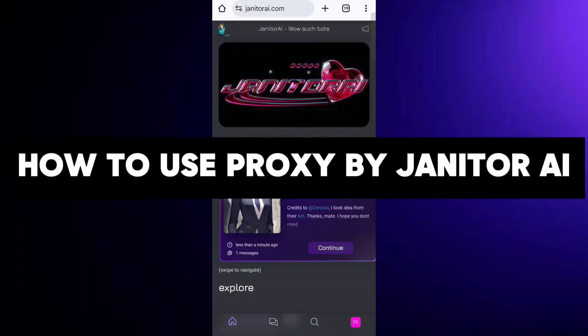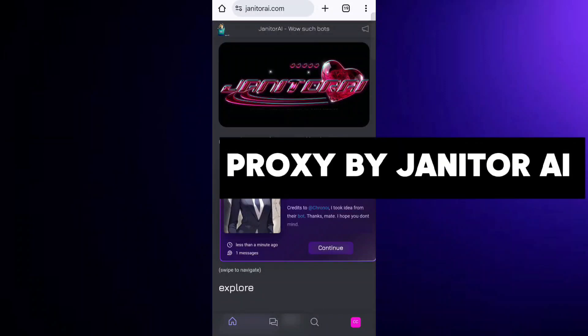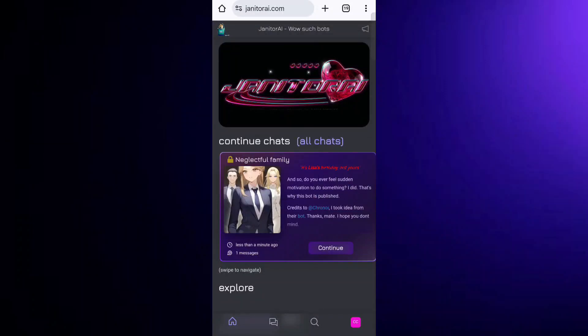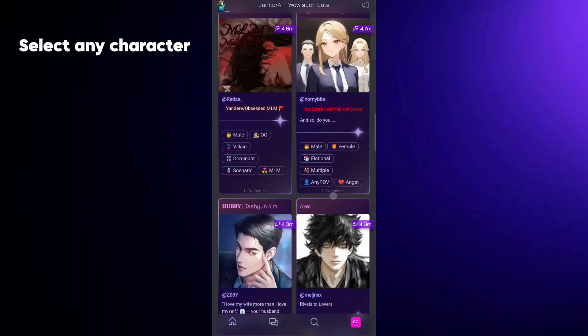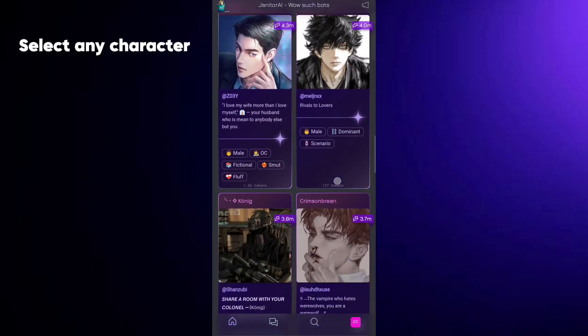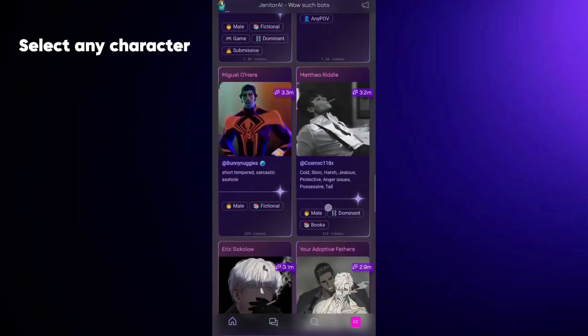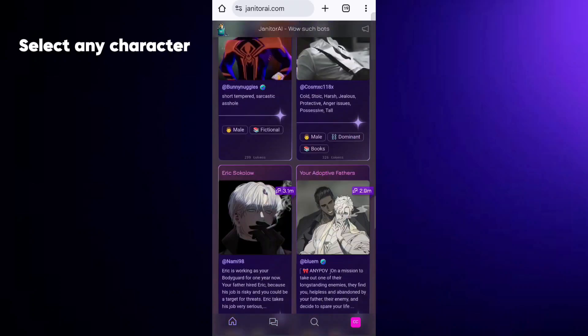Hey everyone, so today I'll guide you through how to set up Janitor AI with Proxy. First, download and install the Janitor AI app on your device. Once installed, go ahead and open the app.